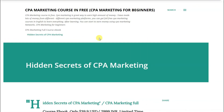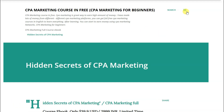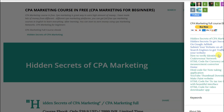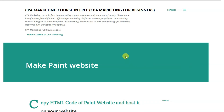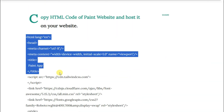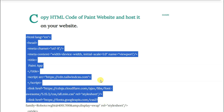First of all, you can go to this website — the link is given in the video description box below. You can click on the three lines, then scroll down and click here to open this page. Scroll down and here you can see the HTML code for the paint application. You can copy this HTML code.